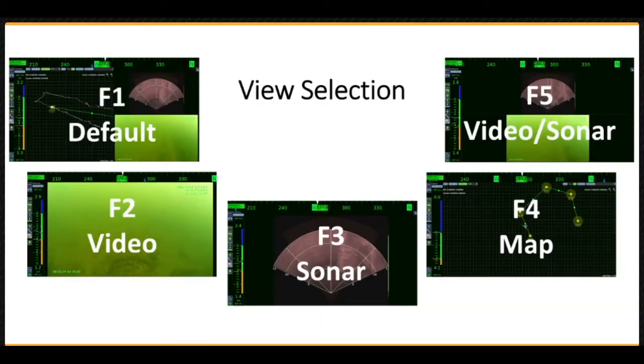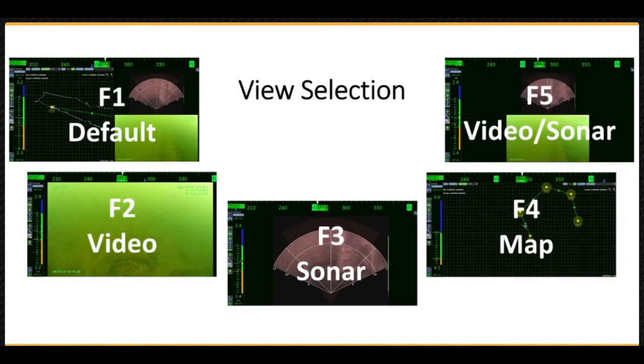The workspace default view includes all elements, including the map, sonar, and video views. You can configure the display to focus on a specific view using F1 through F5 function keys.